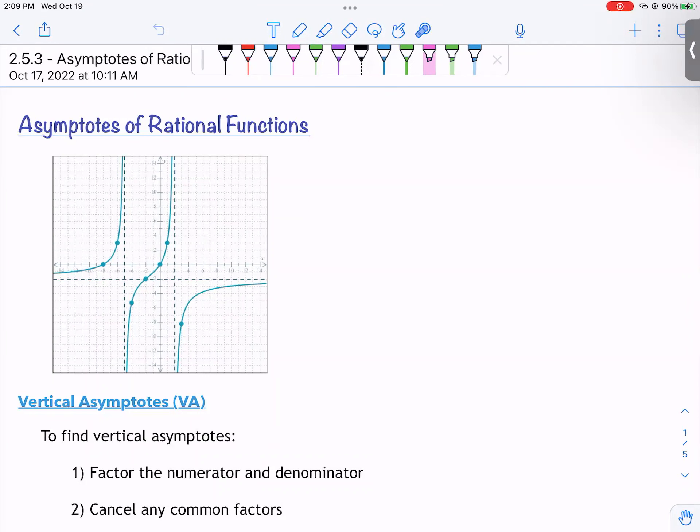Asymptotes of rational functions. In a previous video, we talked about intercepts of rational functions, and in a video before that, we talked about the domain of rational functions. This is all leading up to a discussion on how to graph rational functions. The last piece that we are missing is asymptotes. Rational functions have this property that is unique, different from polynomials — and it is asymptotes.